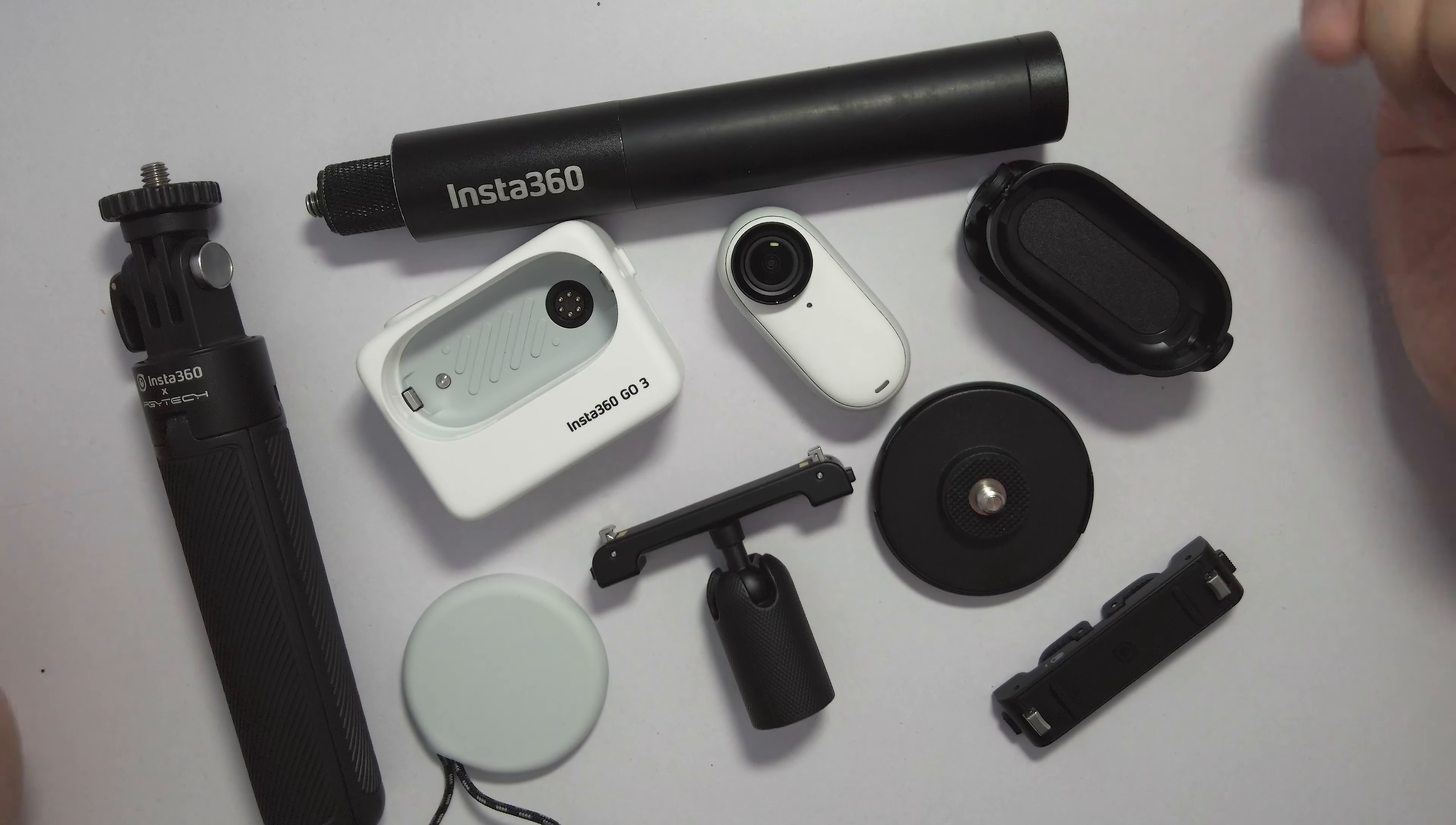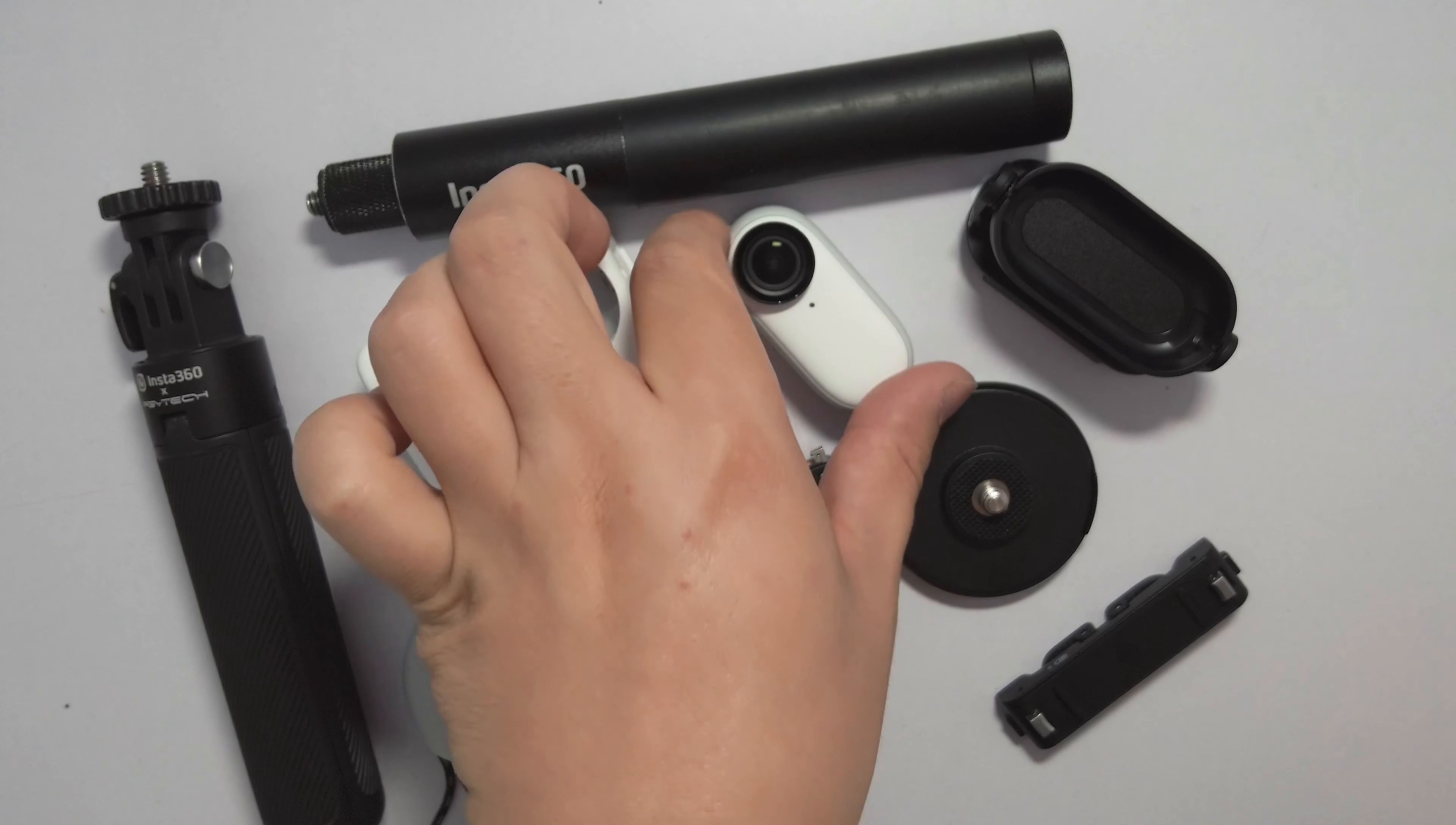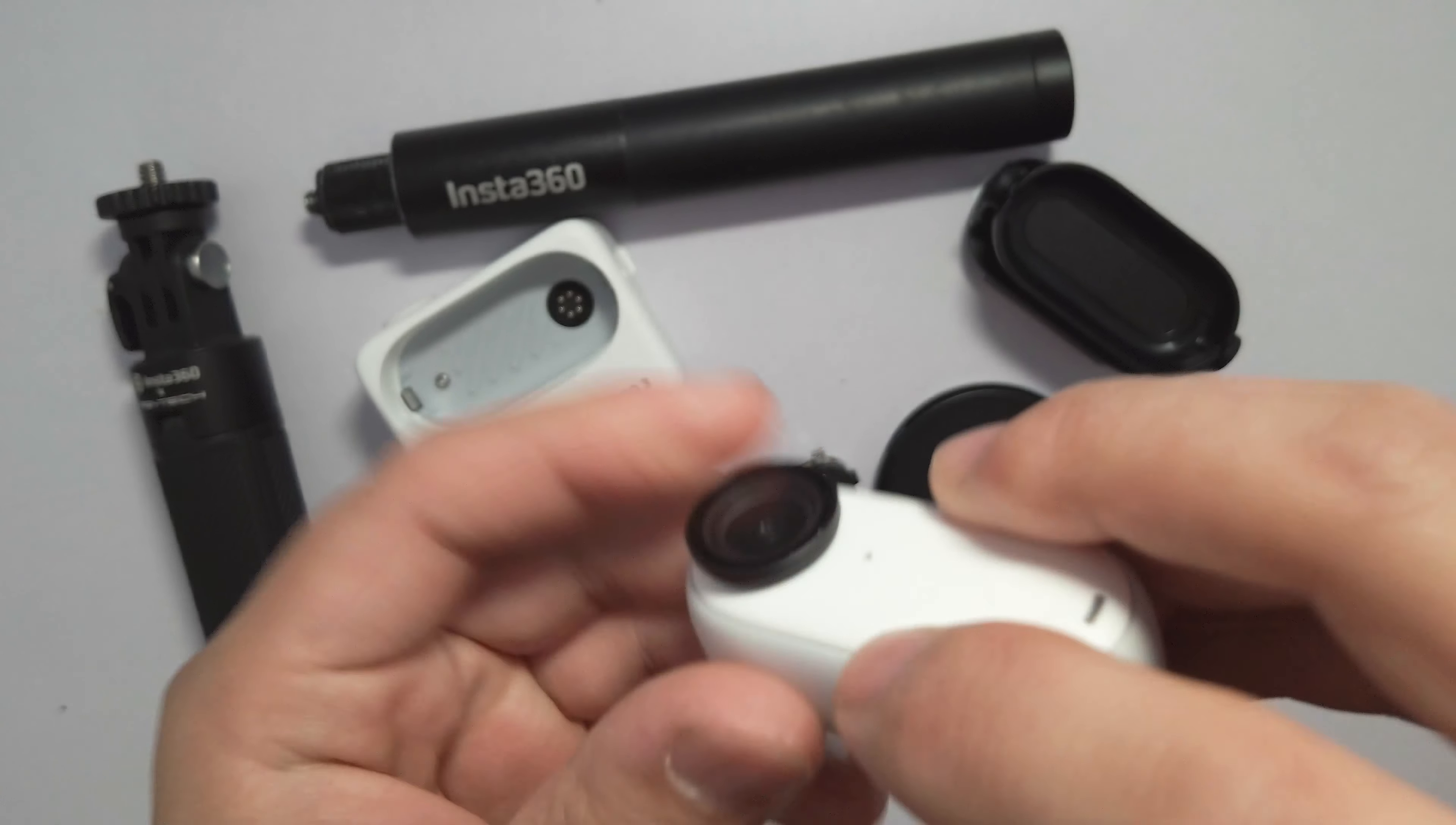Upon the release of the Insta360 GO 3, you might have already noticed my in-depth personal review and top 10 features behind this camera. This tiny little GO 3 camera is really powerful, multifunctional, and supports long-term recording without overheating.